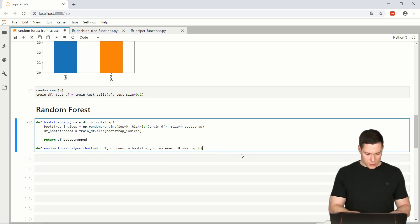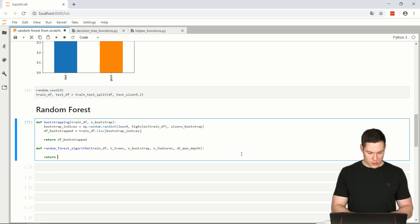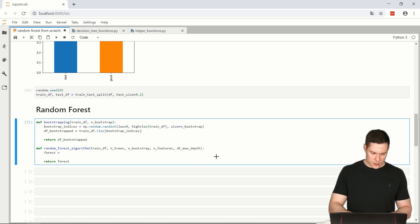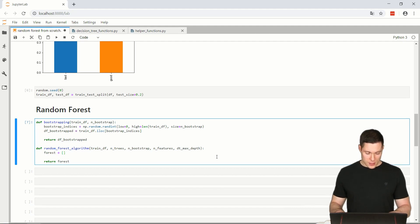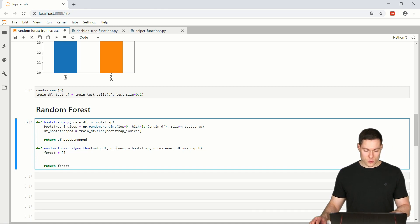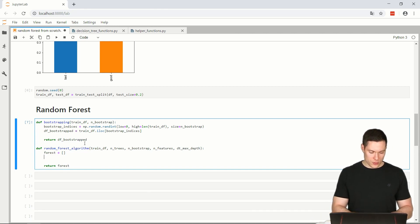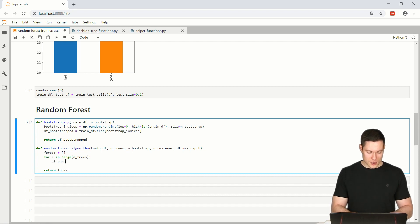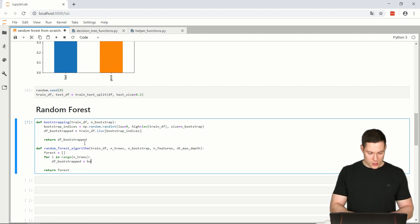We also have a decision tree max depth parameter to determine how many layers there should be in the decision tree. The function will return our forest, which is simply a list containing all of our trees. To create those trees, we loop over all the number of trees and first create our bootstrap dataset: df_bootstrap equals bootstrapping of our training data frame, passing in m_bootstrap.